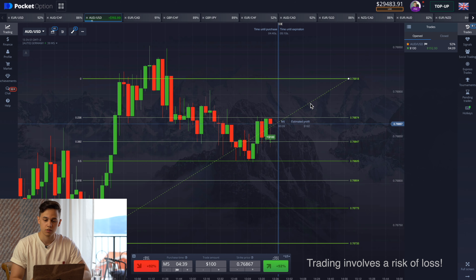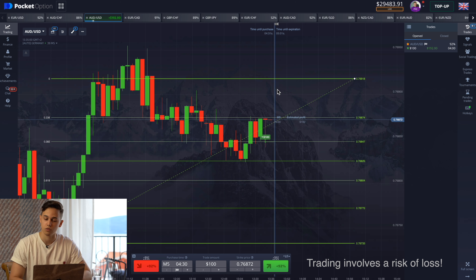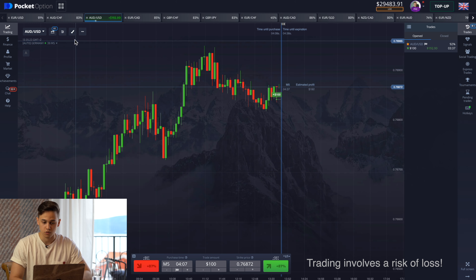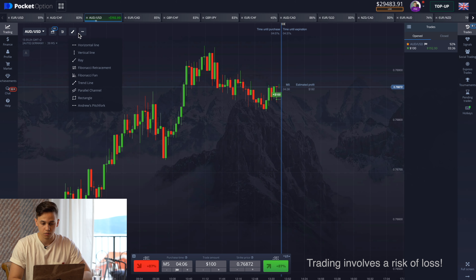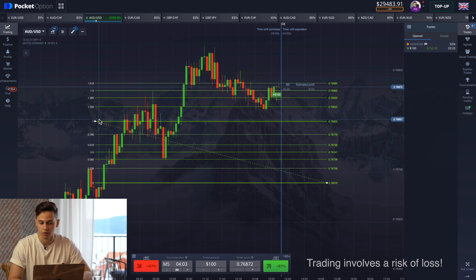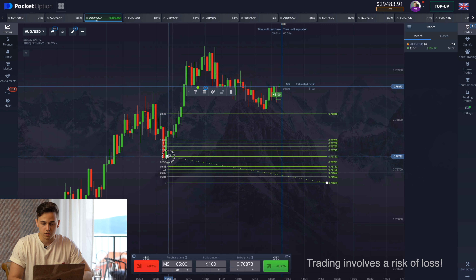If you don't know what Fibonacci retracement does, leave a comment — I will make a detailed video about it. But long story short, this is a tool that shows potential support and resistance levels after a strong upward or downward movement. You need to find a strong impulse on the graph.